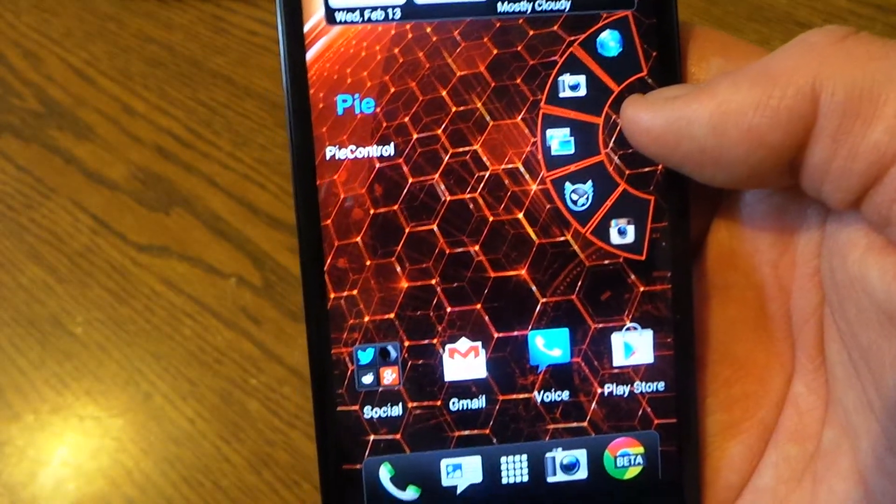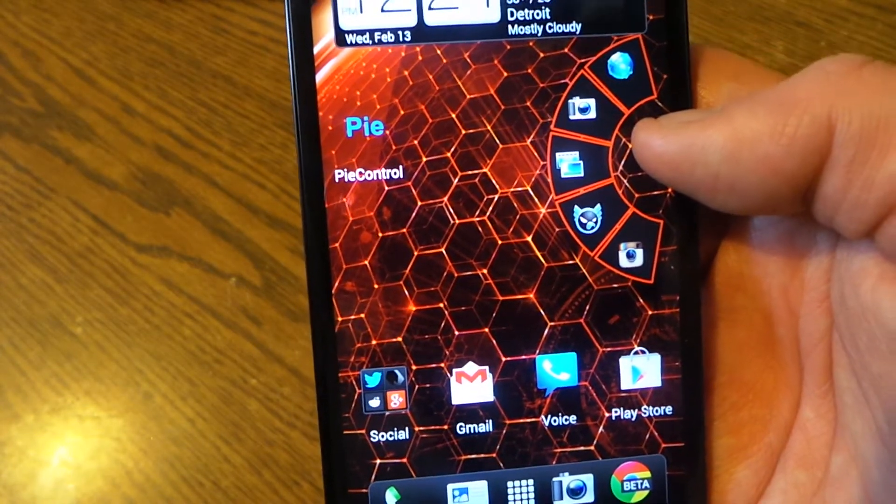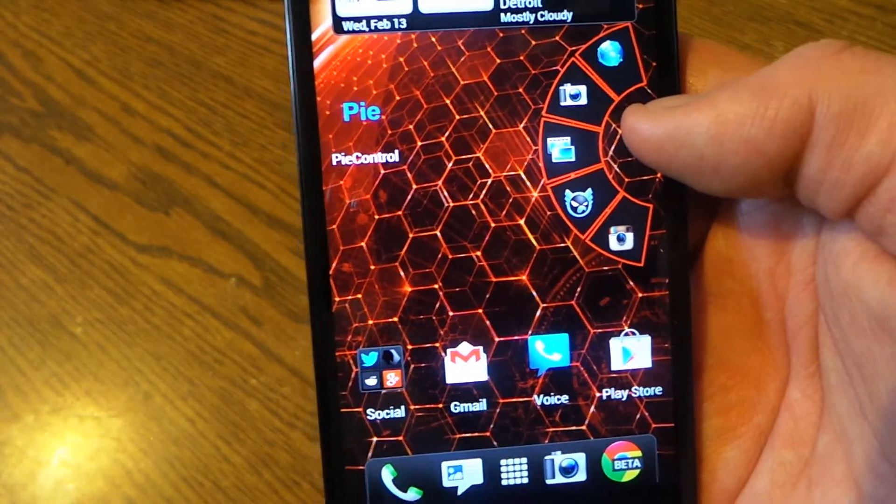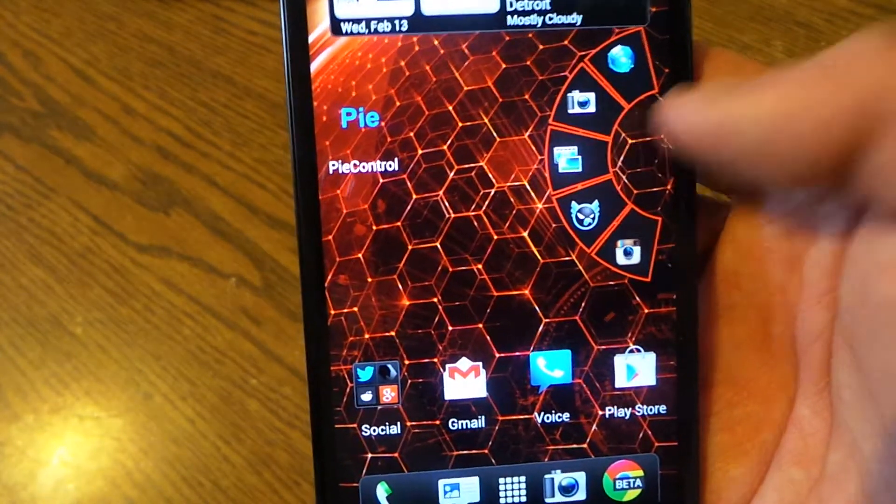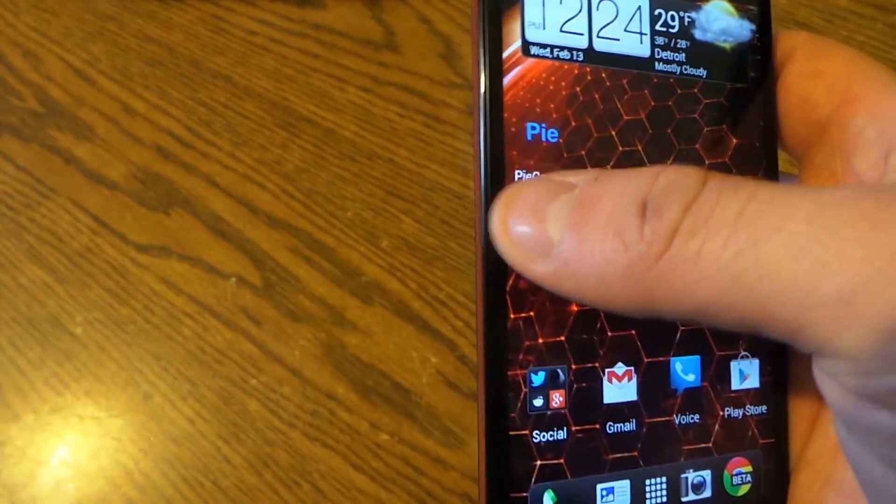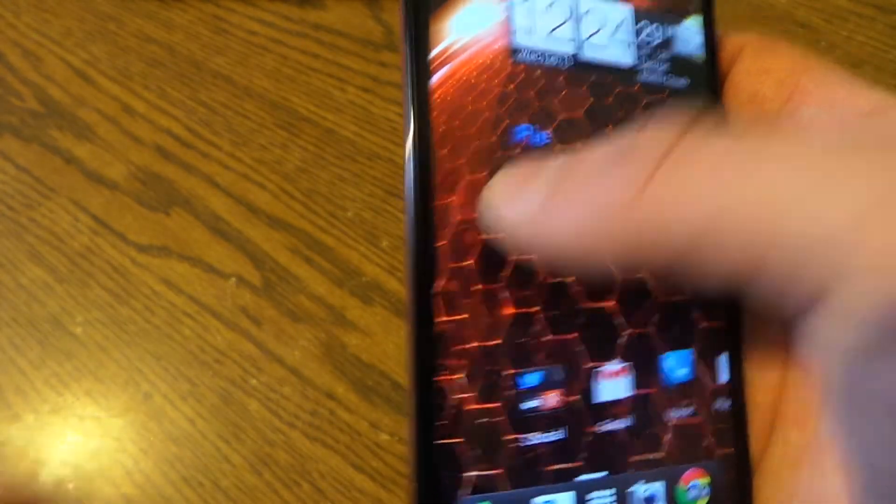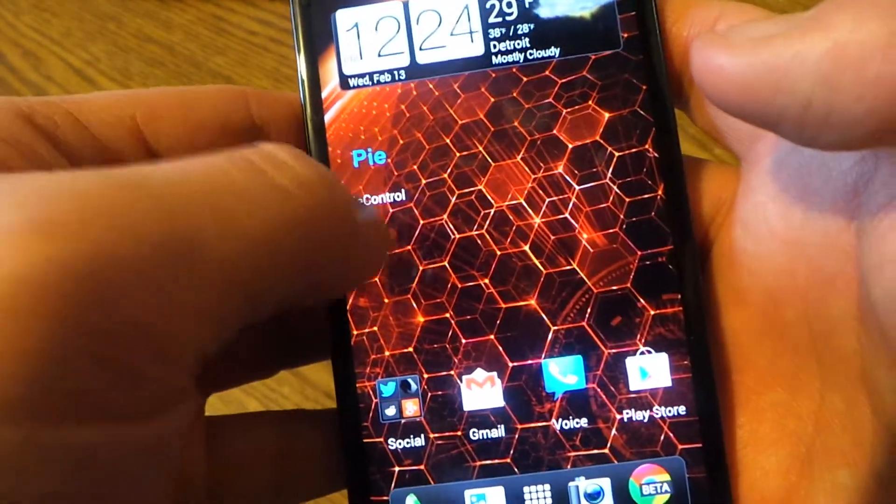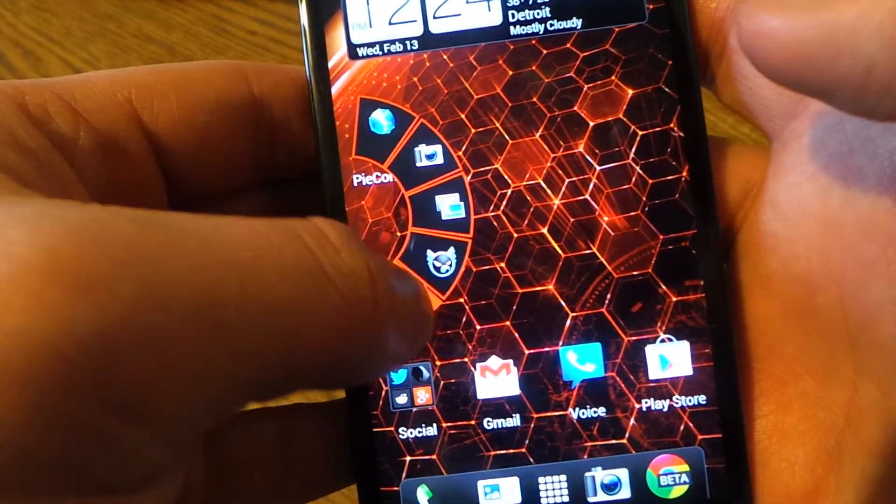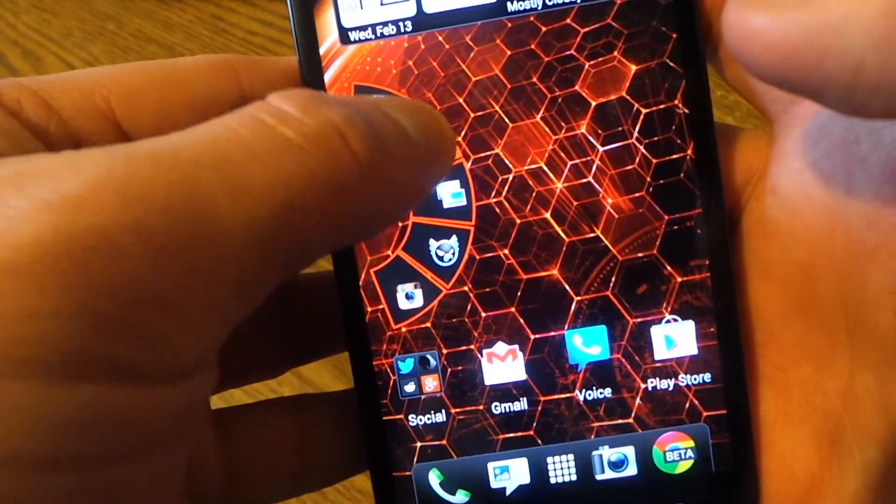So you see I've got the internet, camera, gallery, Falcon Pro, and Instagram right there. You can also swipe in from the other side.